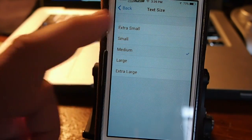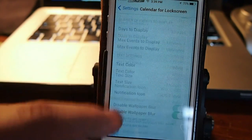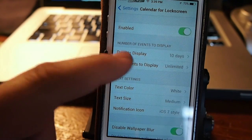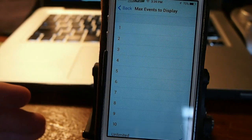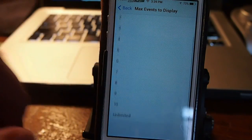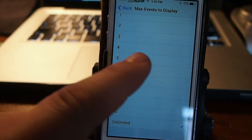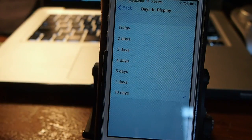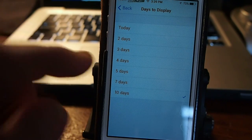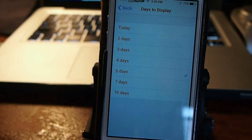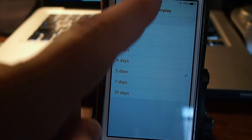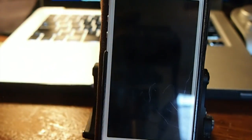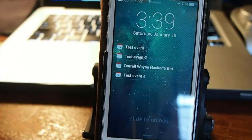You can also go in here and change how many events are shown. Instead of five or ten, let's say we want to show four — we can set that. You can also set it to display days of events; let's say five — we don't want to go any farther than five days. Now on the lock screen you can see we only have four events listed.